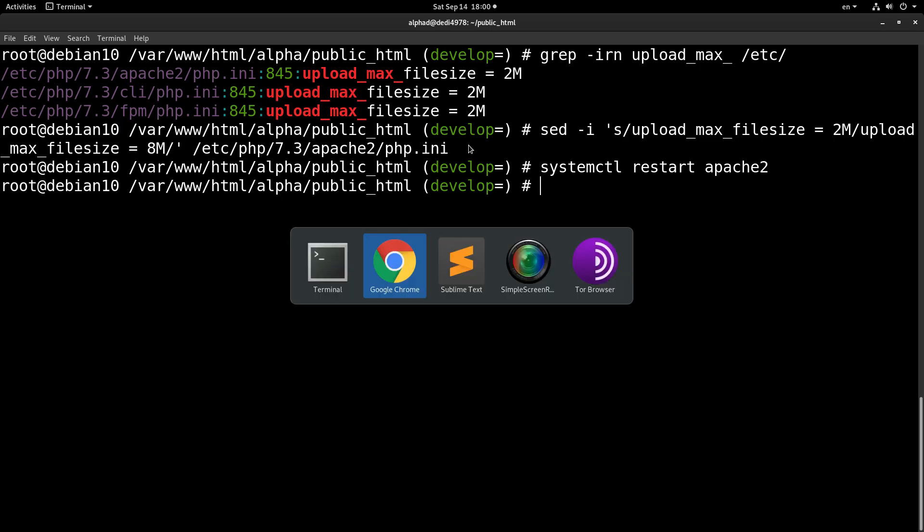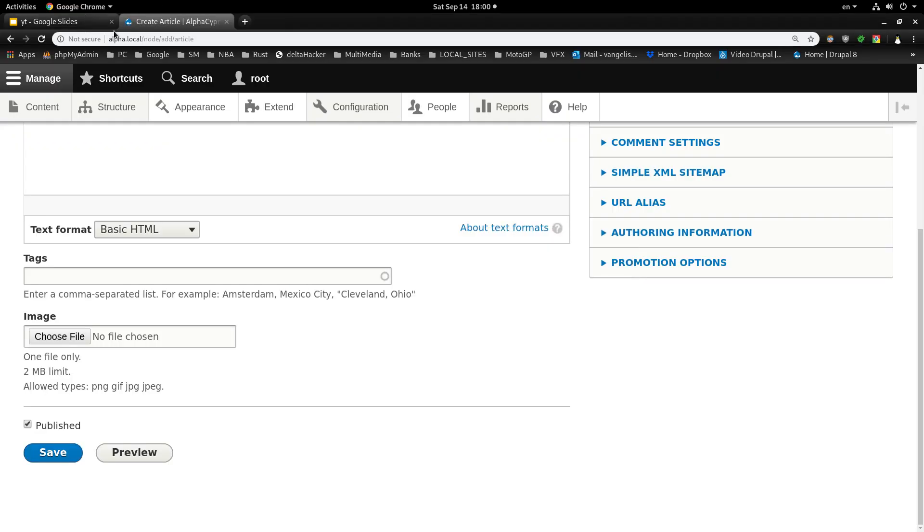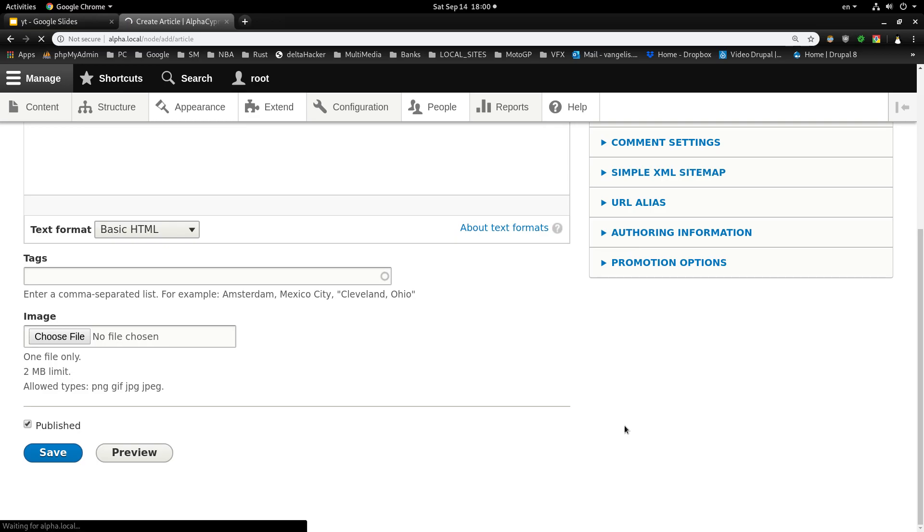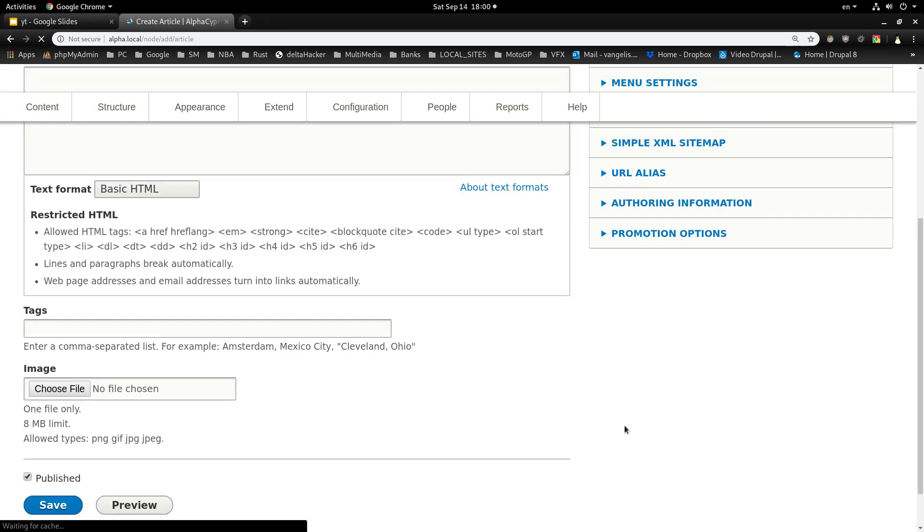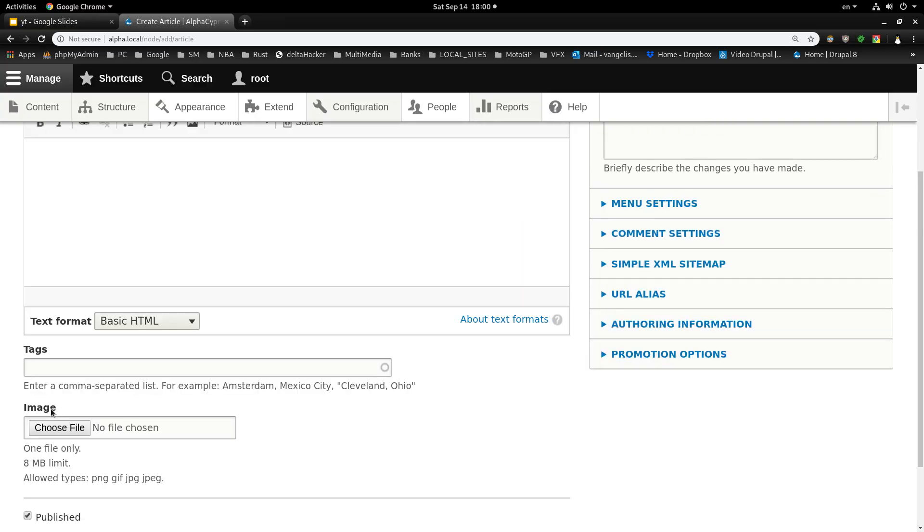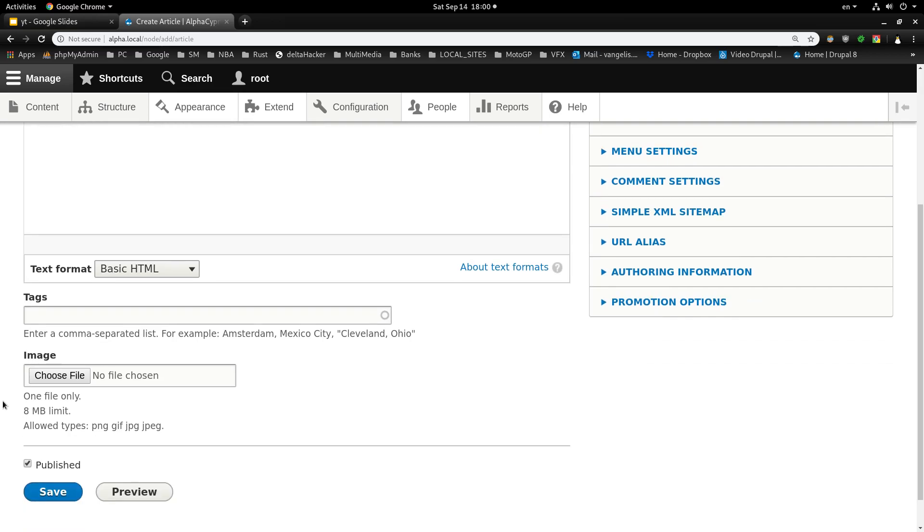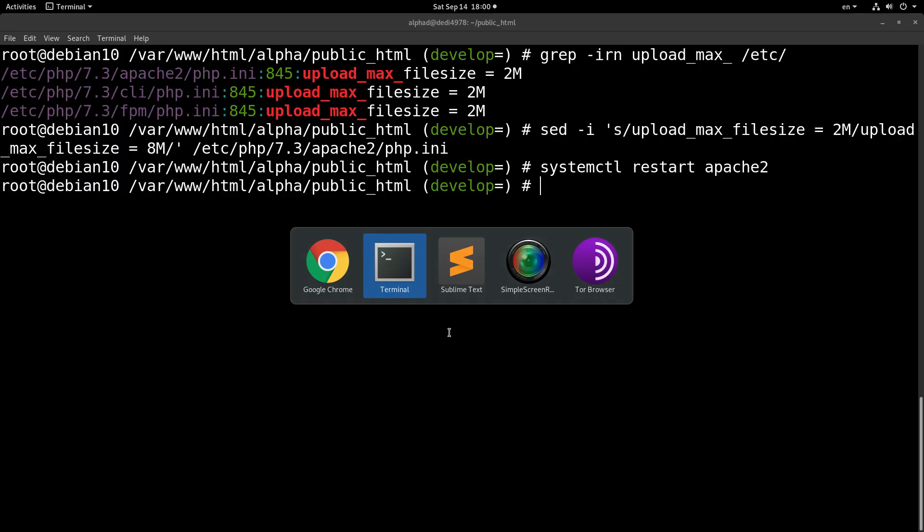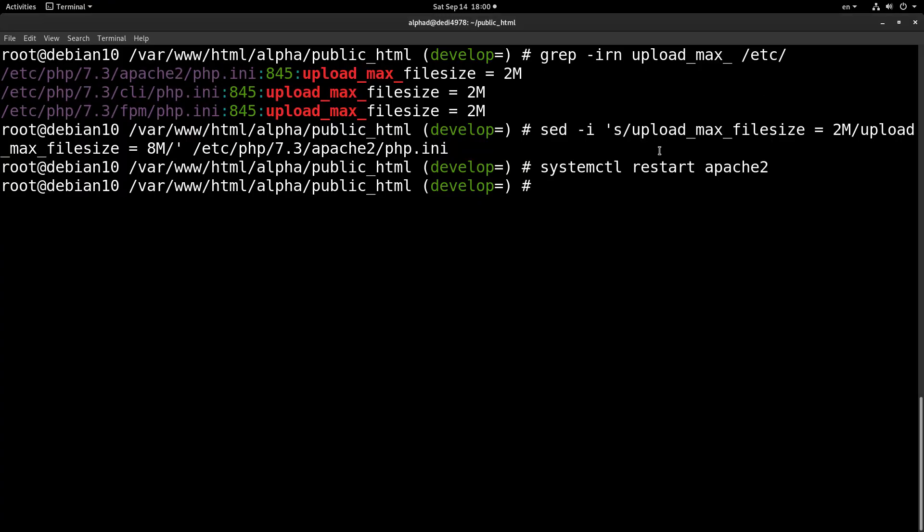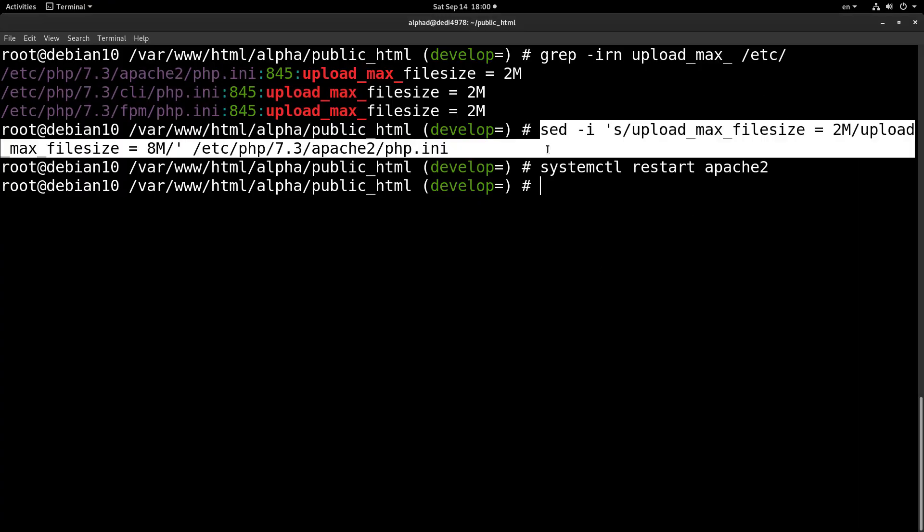Okay, and now if we come here to the browser, as you can see we have this 2 megabyte limit. But if we refresh, you will see that we have our new setting which is 8 megabytes, as we did set it in our file.